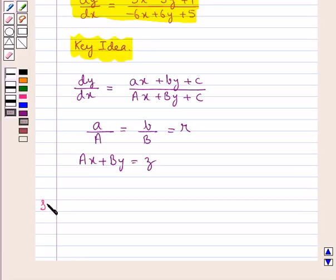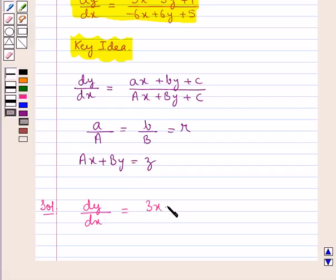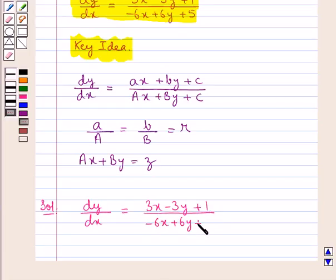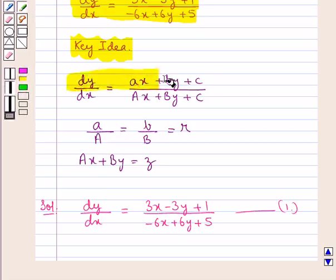Let's now move on to the solution. The given equation we have to solve is dy/dx = (3x - 3y + 1) / (-6x + 6y + 5). Let this be equation number 1. This equation is of the form dy/dx = (ax + by + c) / (Ax + By + C).